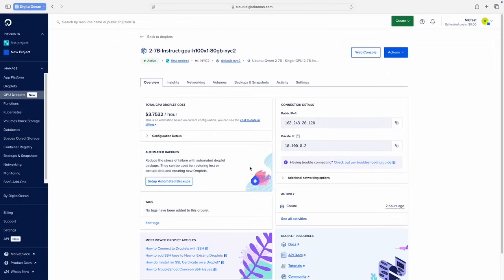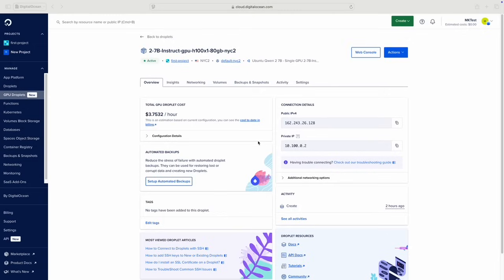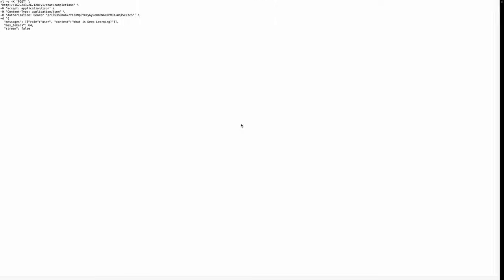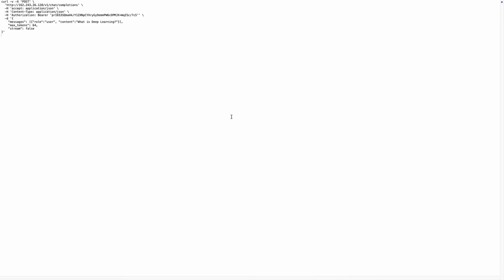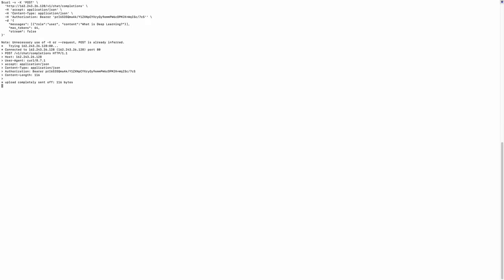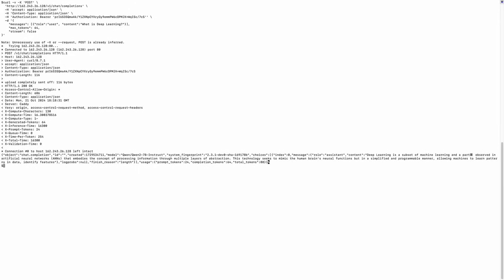Now that the machine and inference service are available, I'll send a test request. I've already created my curl request, so I'll copy the request and run in a terminal window. You can see that the request was successful and a response was returned by the inference endpoint.